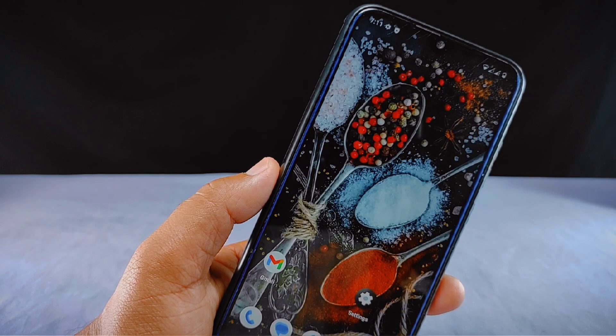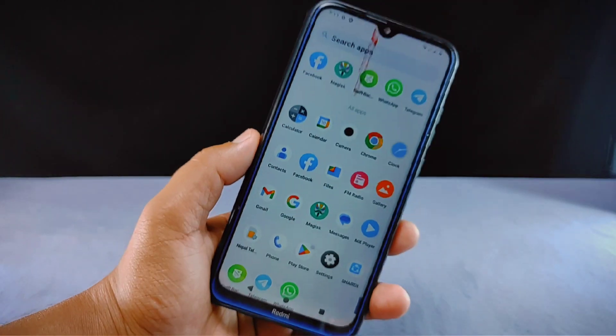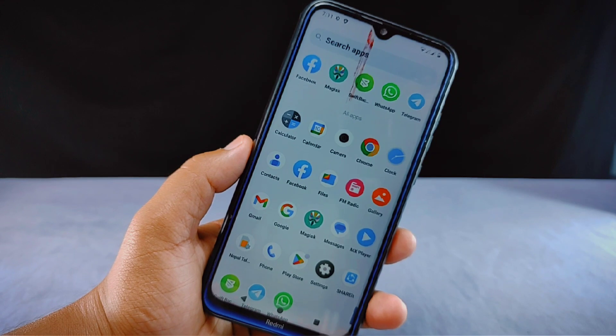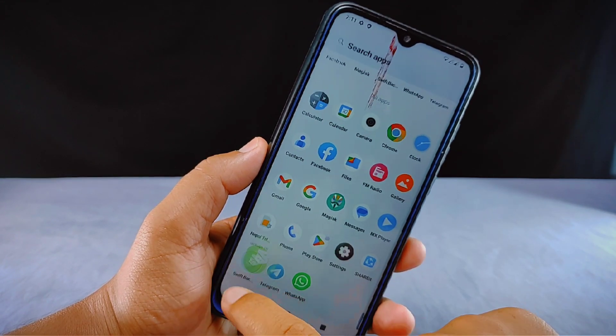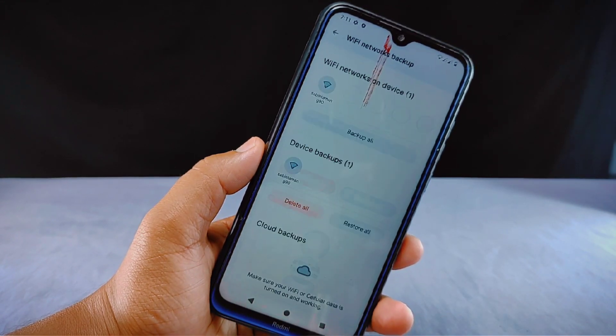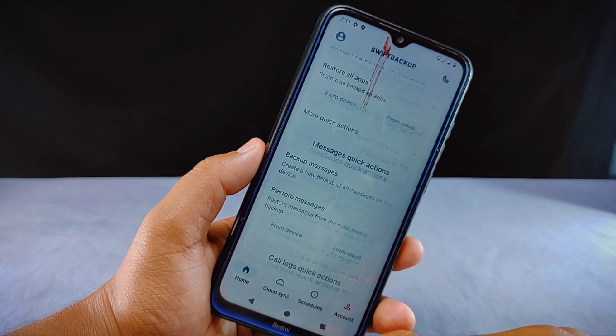In conclusion, Swift Backup works flawlessly, allowing you to backup and restore applications with their data and other elements even after changing custom ROMs. One important tip: if you need to format your phone, make sure to store your backup folder on the microSD card or other secondary storage. When you want to restore your data, paste the folder back into internal storage and locate its previous location.